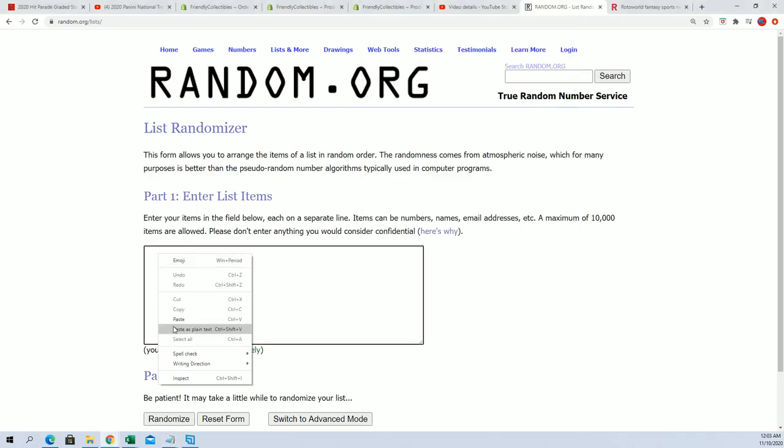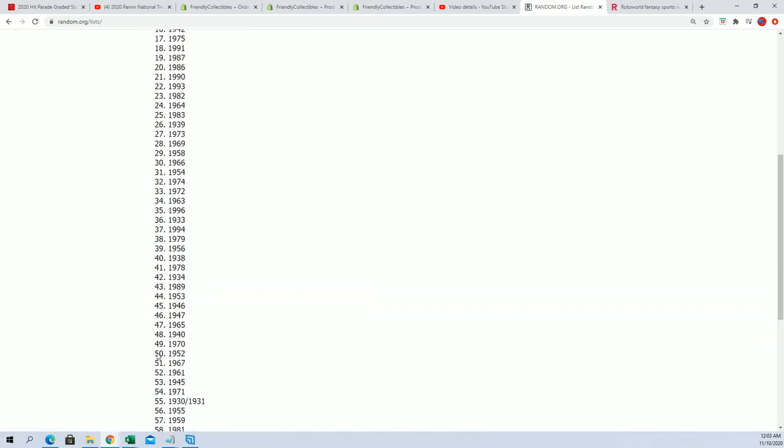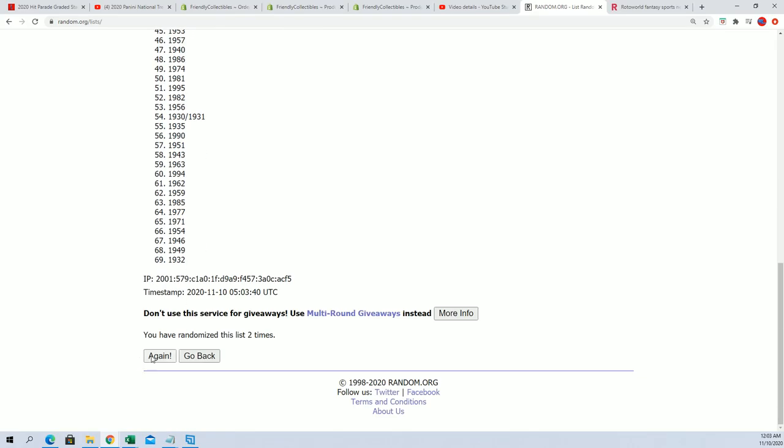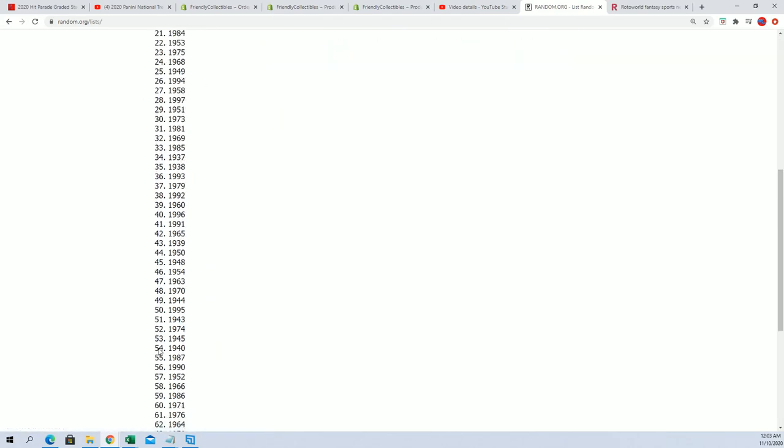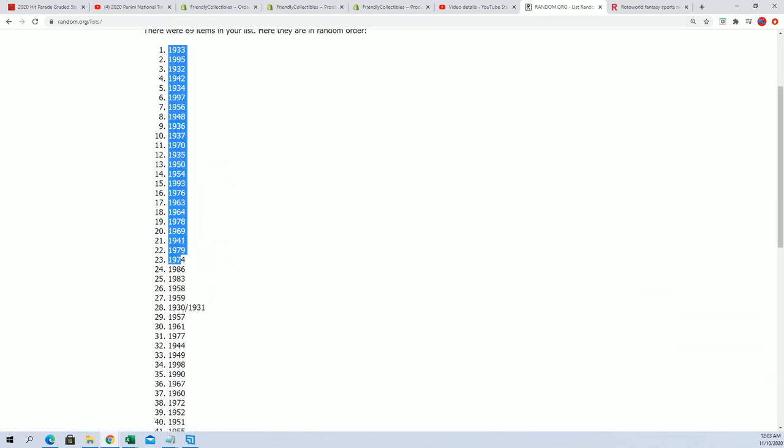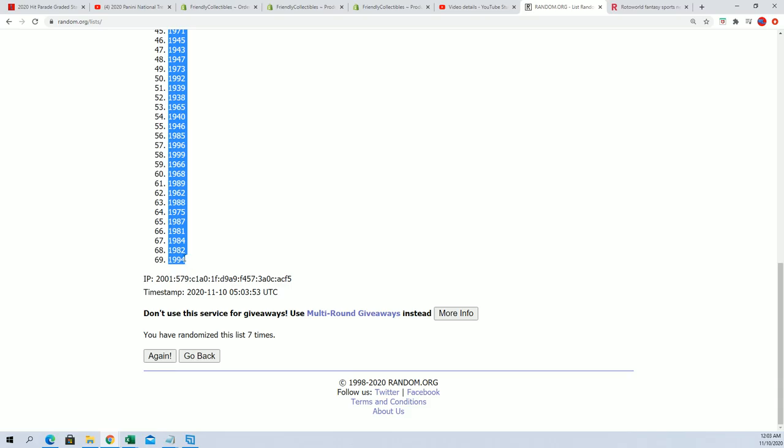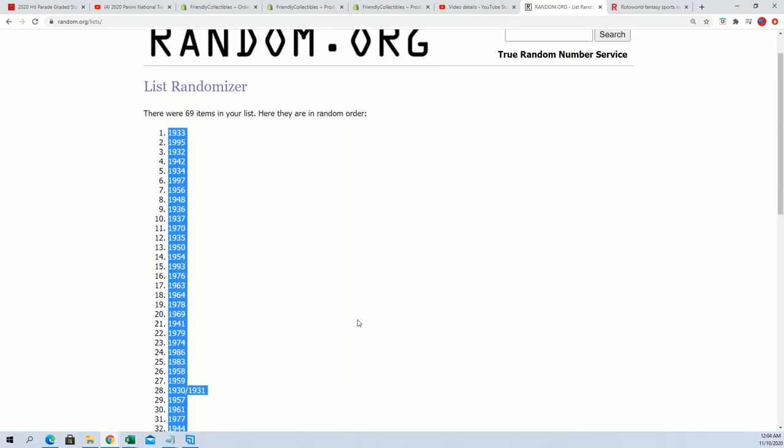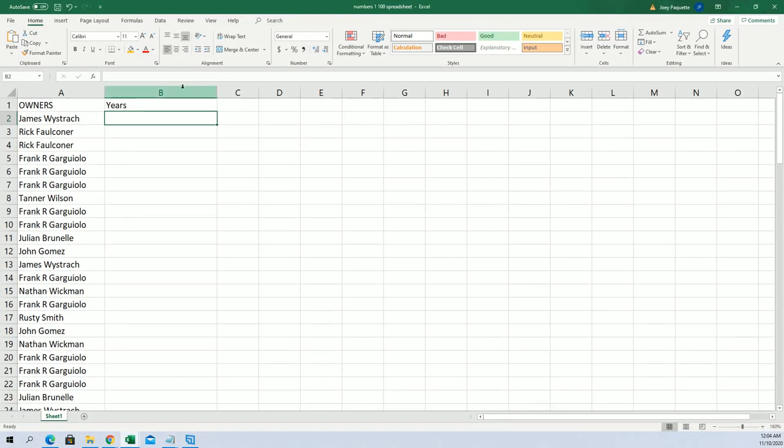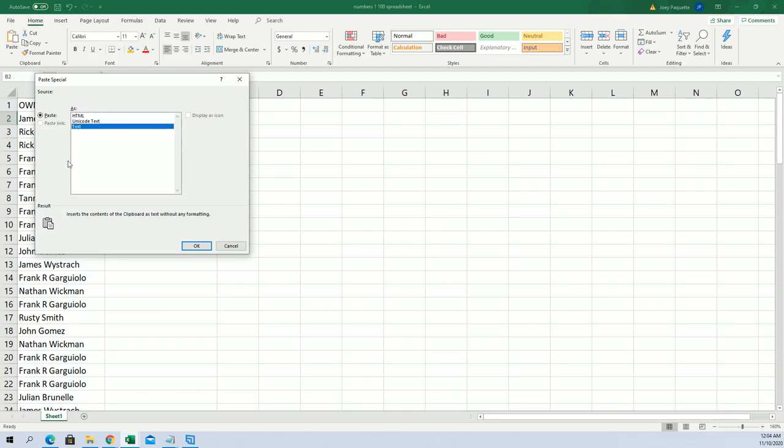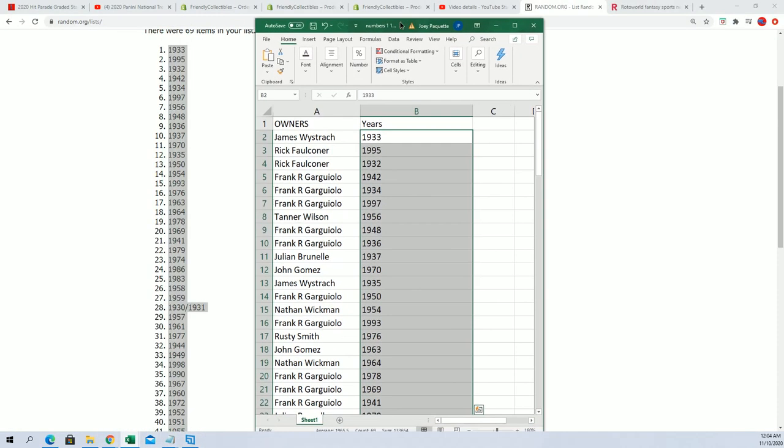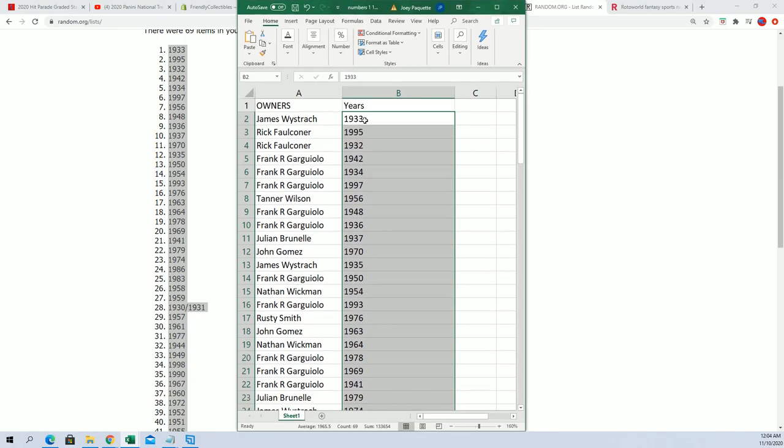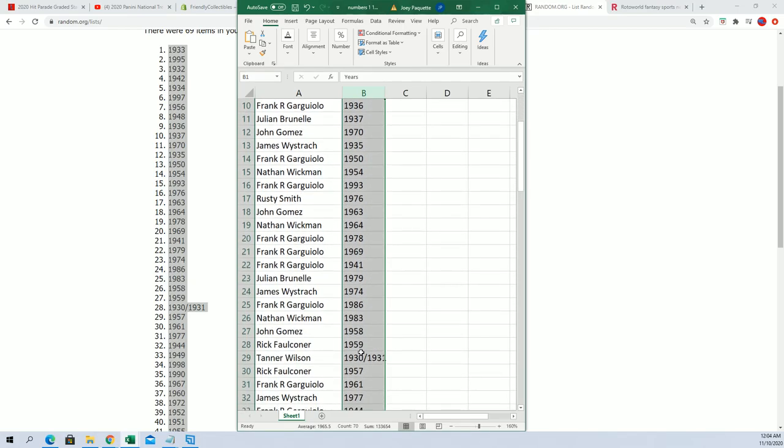Seven tabs. Lucky number seven. Alright, so there's the years, and now you can see everything matches up and stacks up from our random.